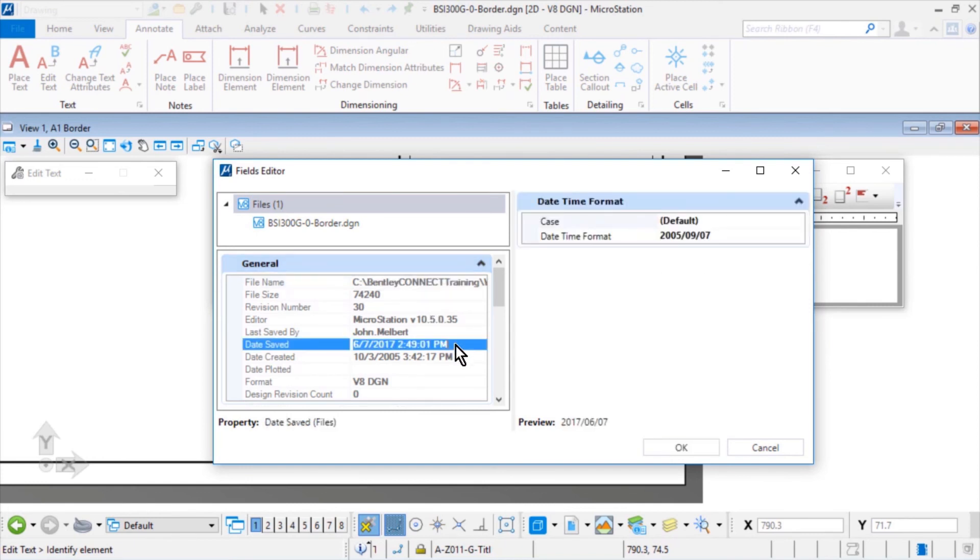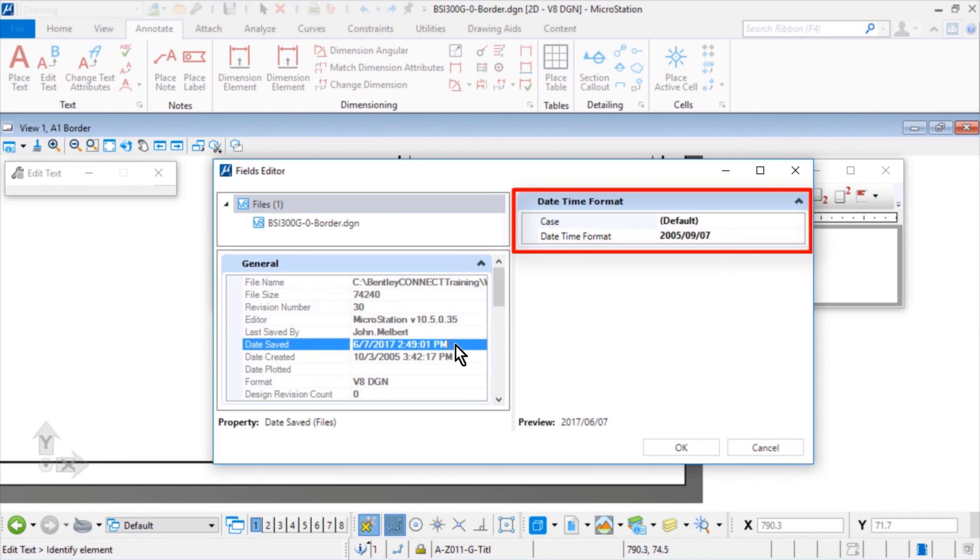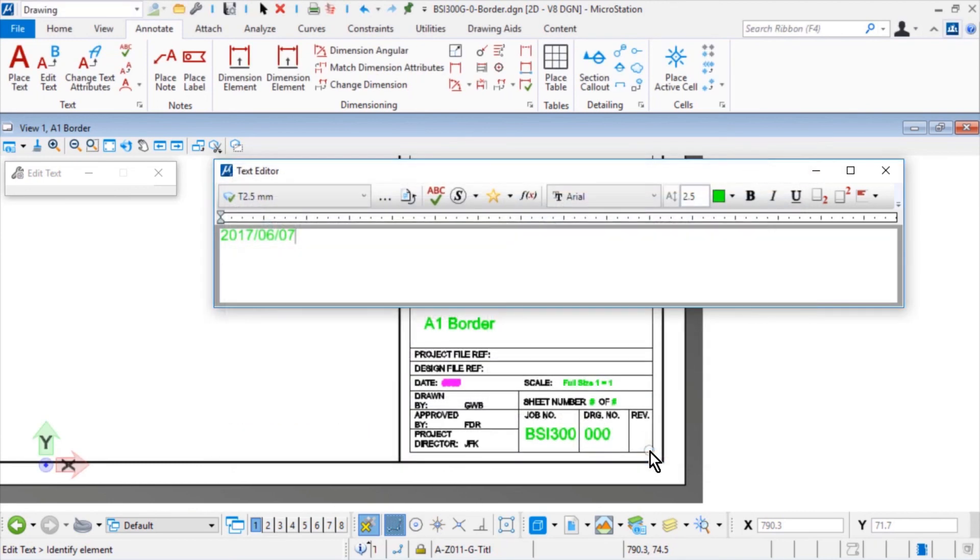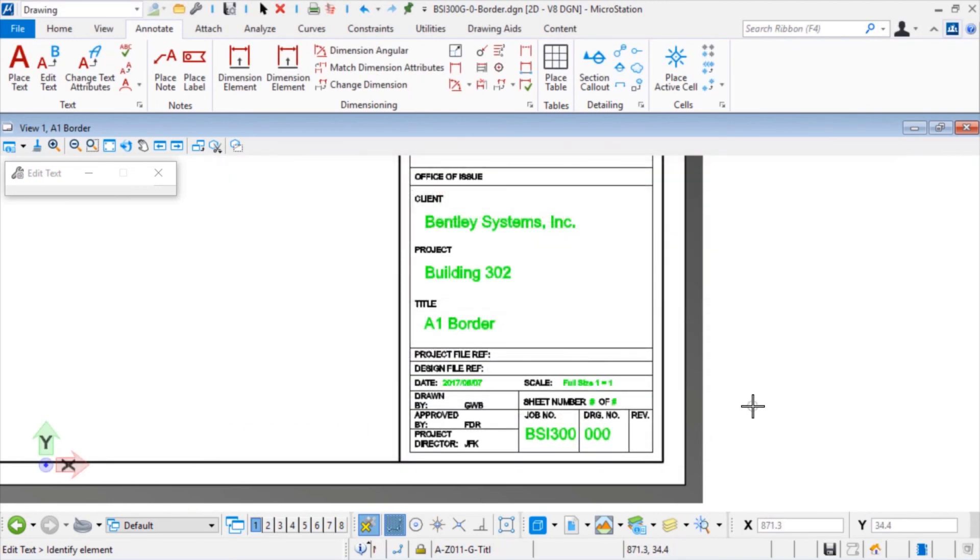When adding the Date Text field, from the right side of the Field Editor dialog, in the Date Time Format drop down menu, select the format 2005 slash 09 slash 07. Then, issue a data point in the view to accept the text edits.